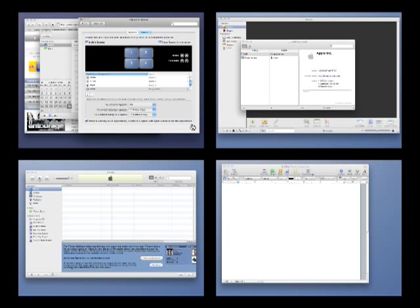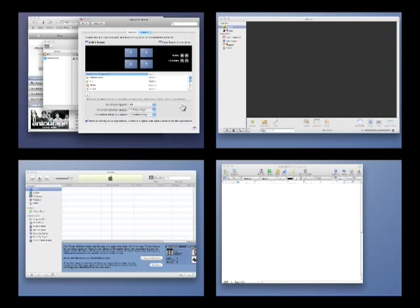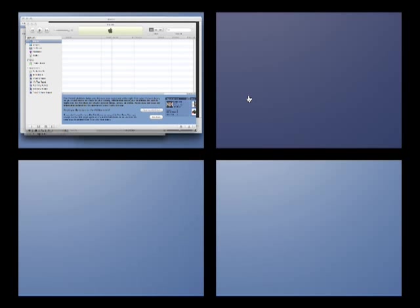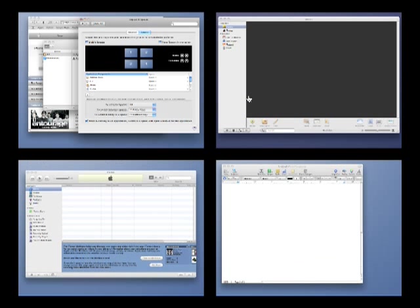You can also bring all of your active windows into the first space by pressing C on your keyboard. Pressing it again will return the windows to their previous space.